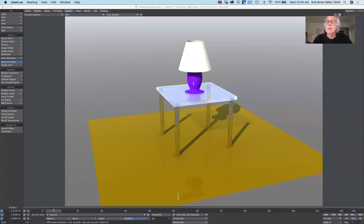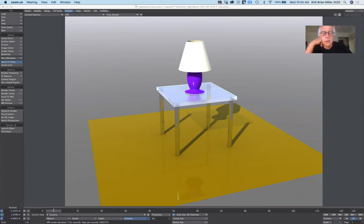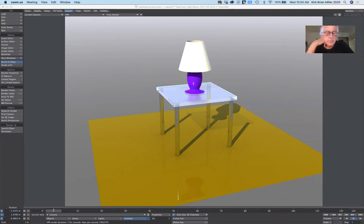Good morning everybody. We're going to continue working on the table and lamp today. I'll spend about half the time working in LightWave and half the time in Blender.